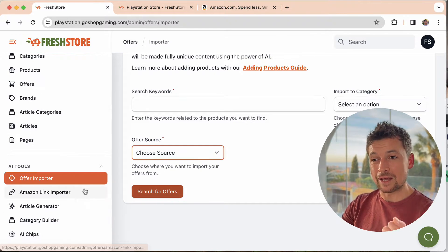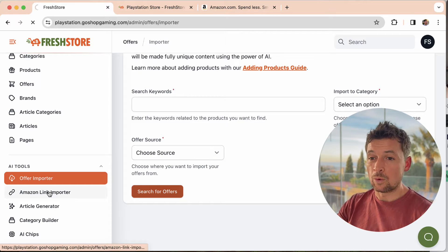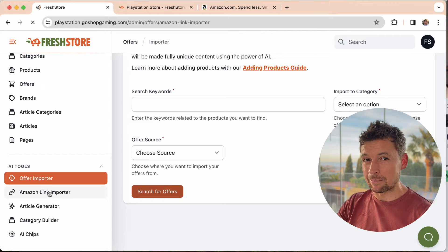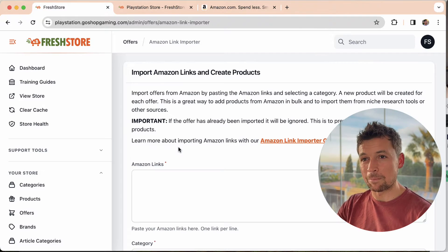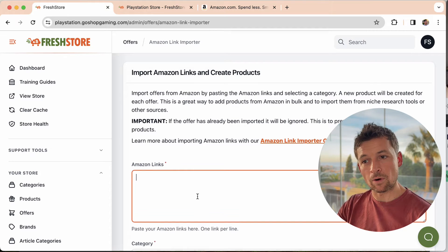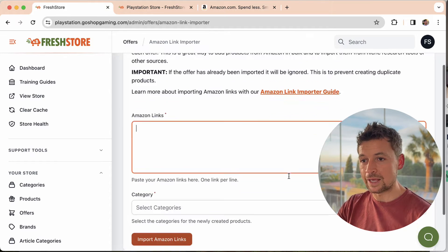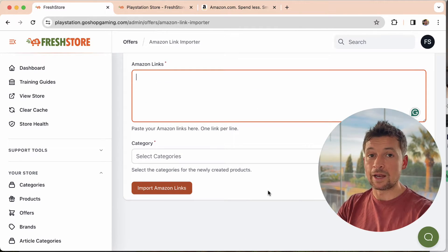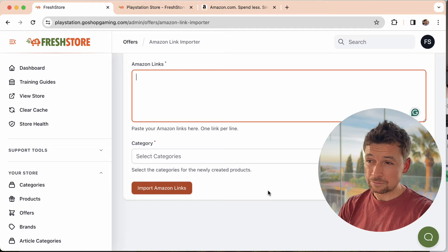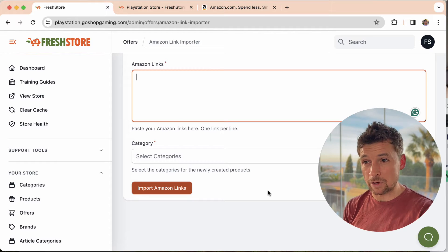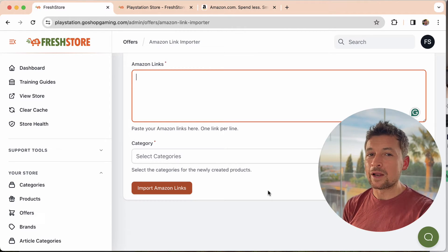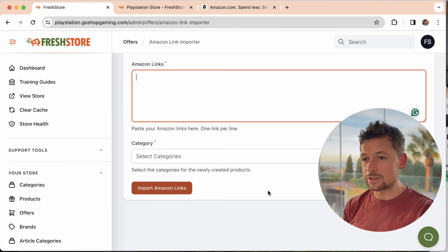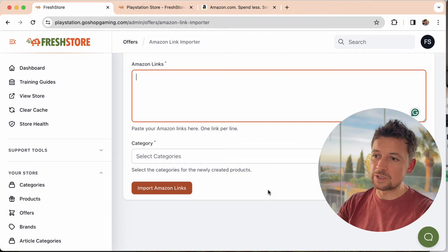However we recently added an alternative way for Amazon which is a link importer. And what that means is you can paste a link to a product on Amazon into here, choose the category and import. So you might think this is a bit of a harder way to do it but actually I quite like doing it this way sometimes and here's the reason why.